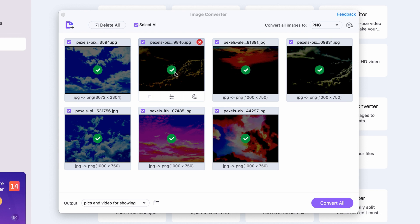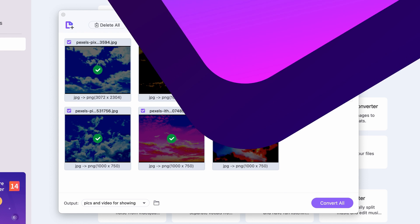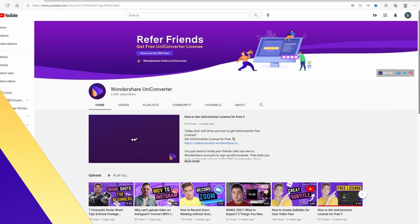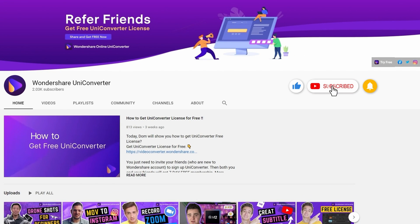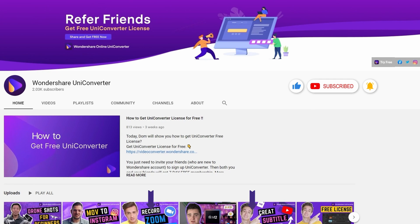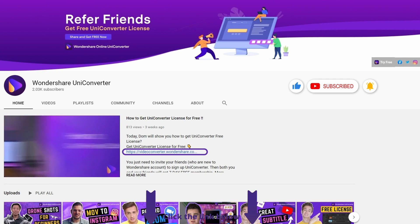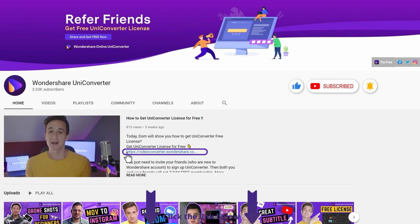Thanks for watching our tutorial videos. Don't forget to like the video and subscribe to our channel. Click the link in the description to try the Wondershare UniConverter for free. See you in the next video!